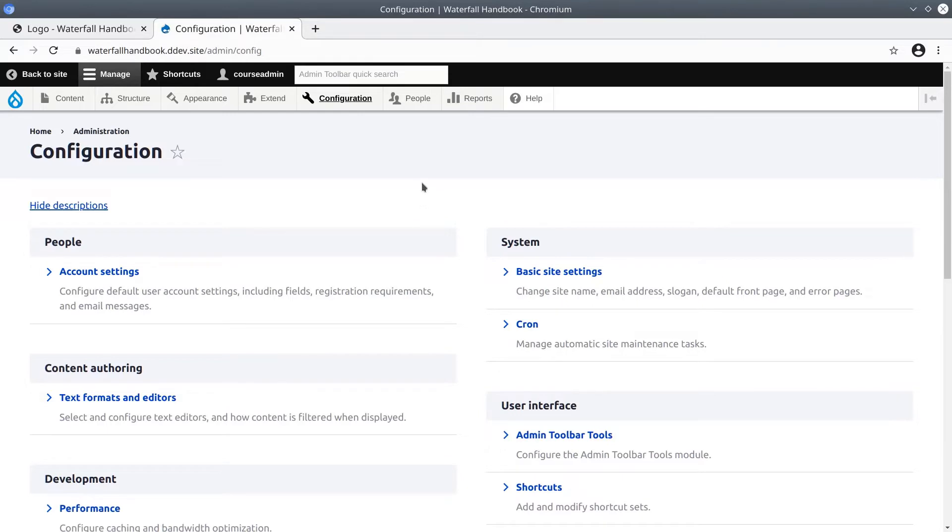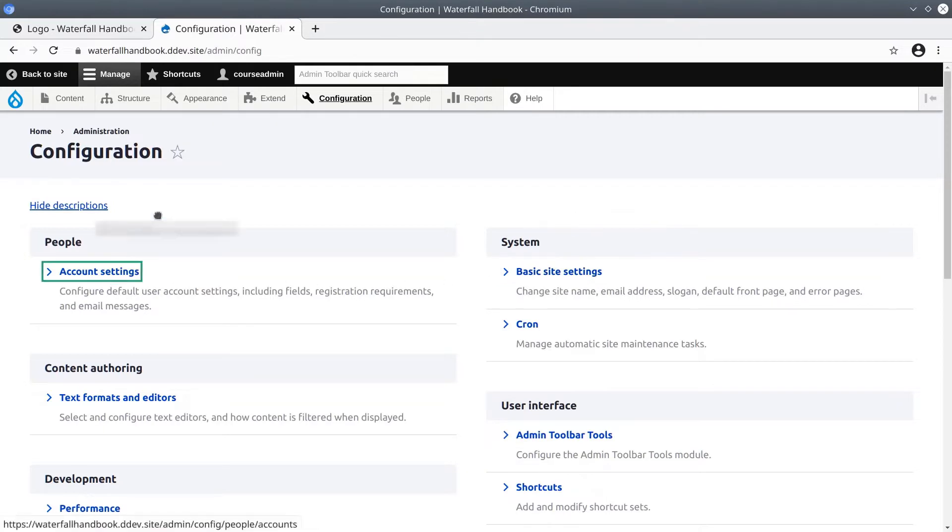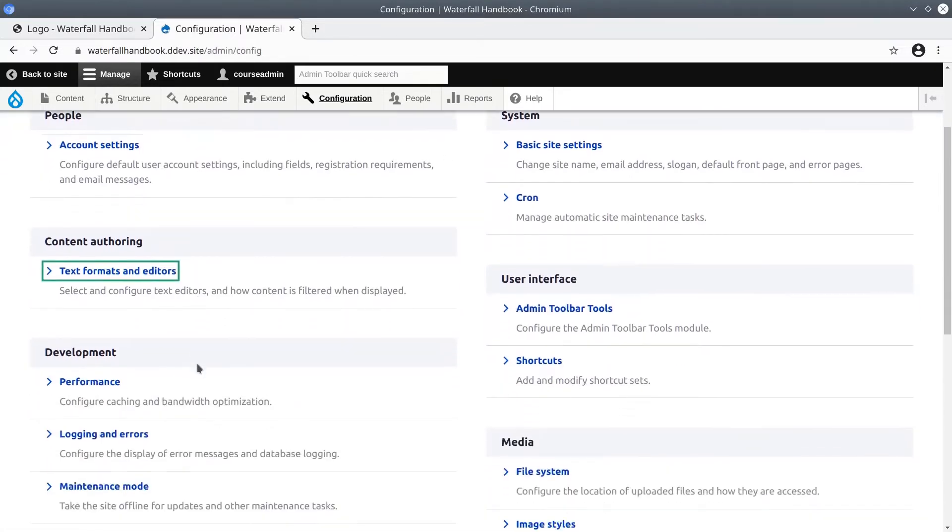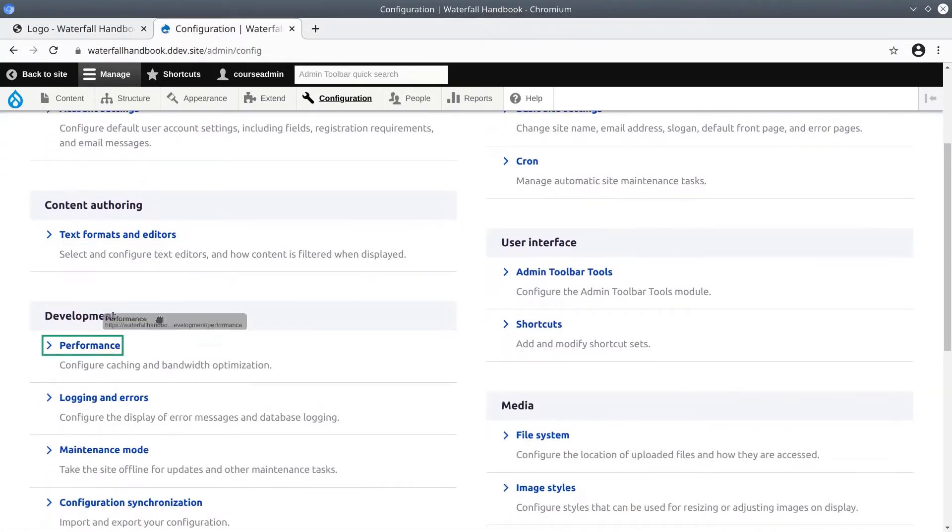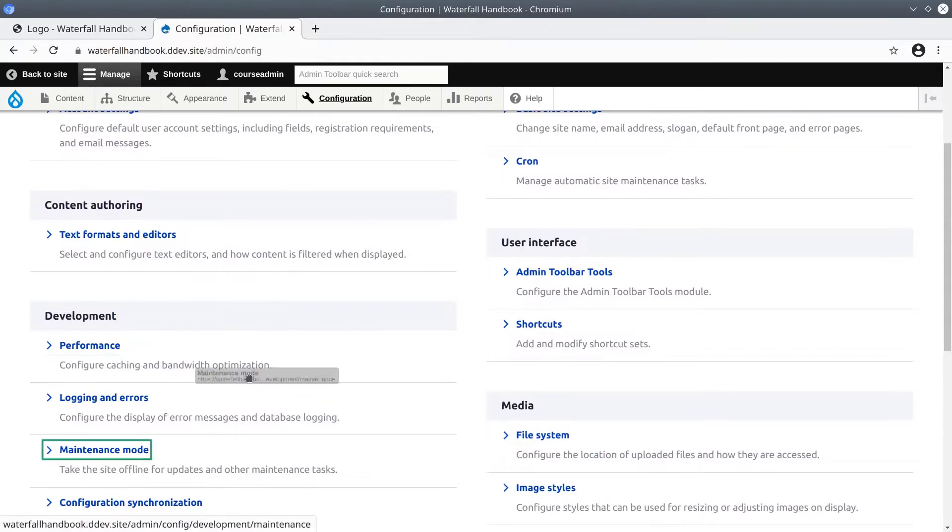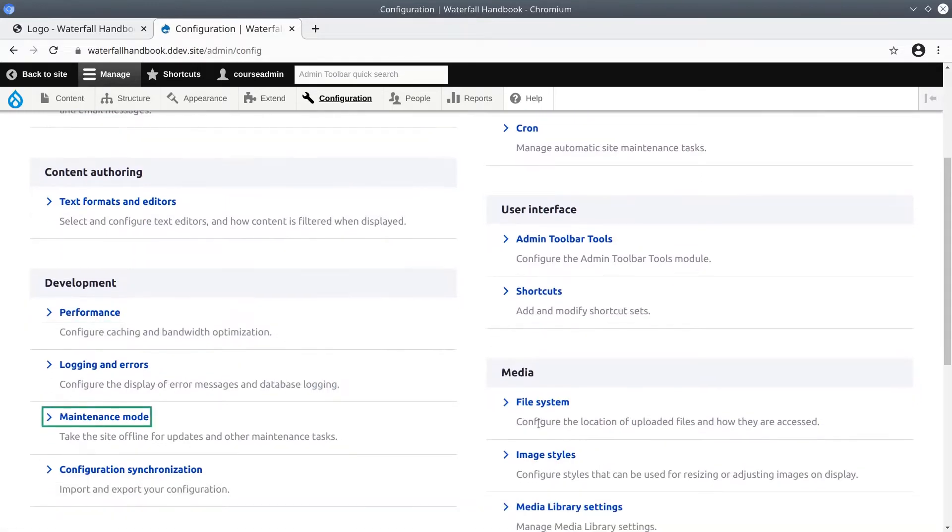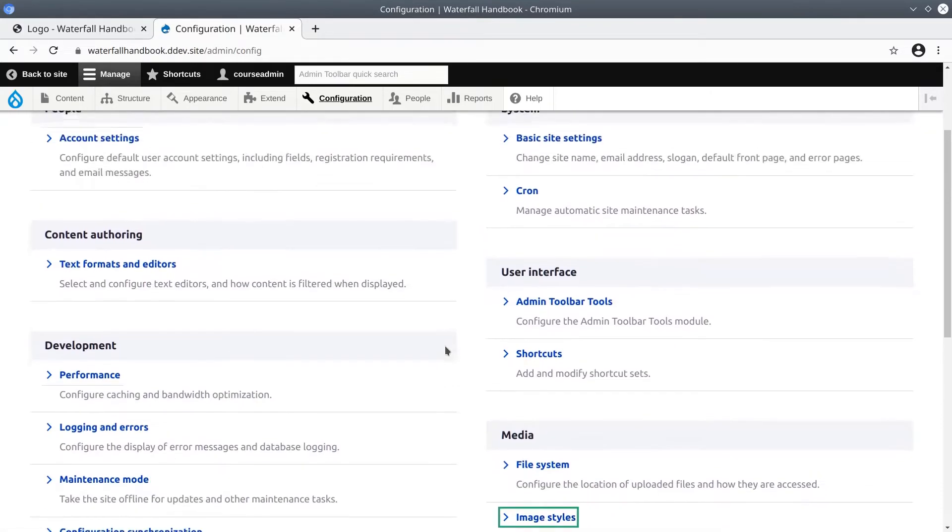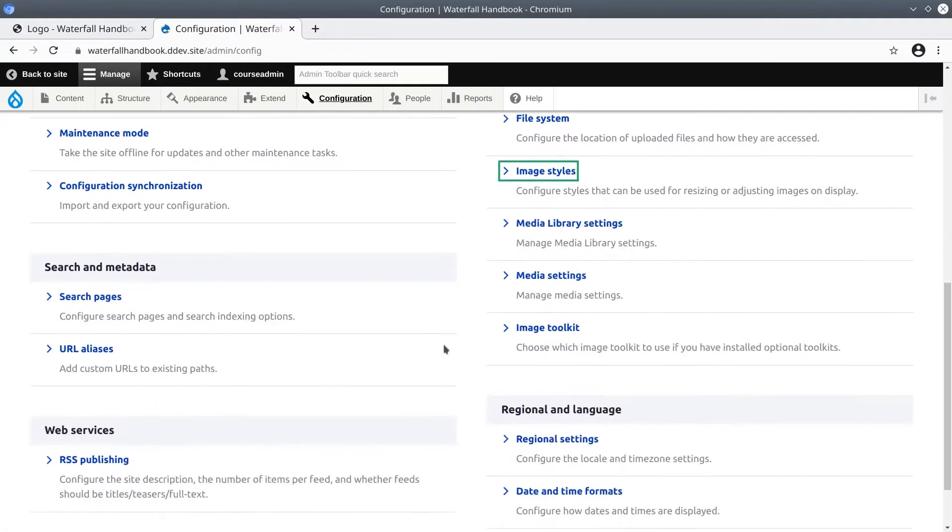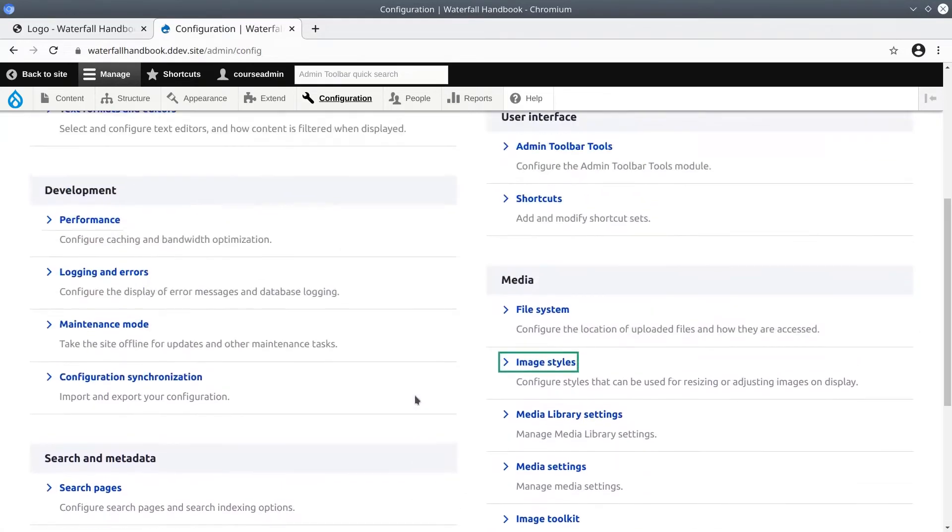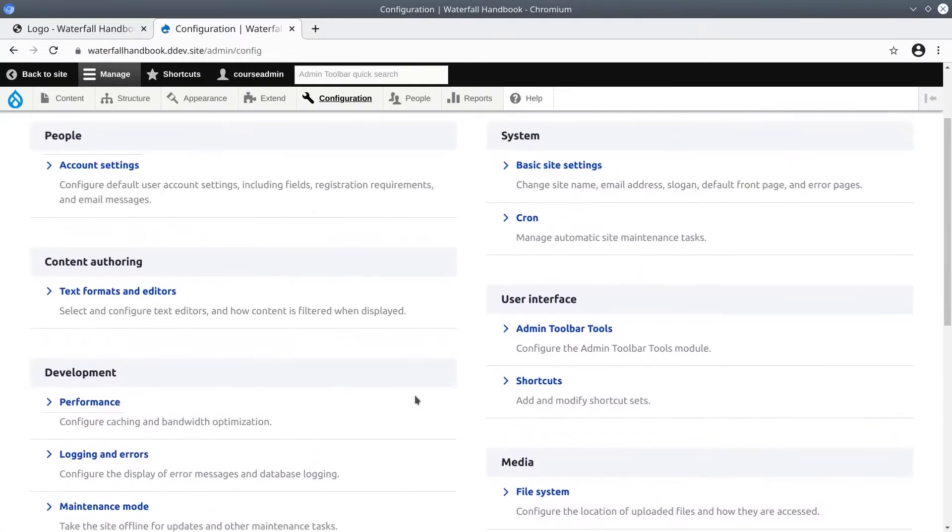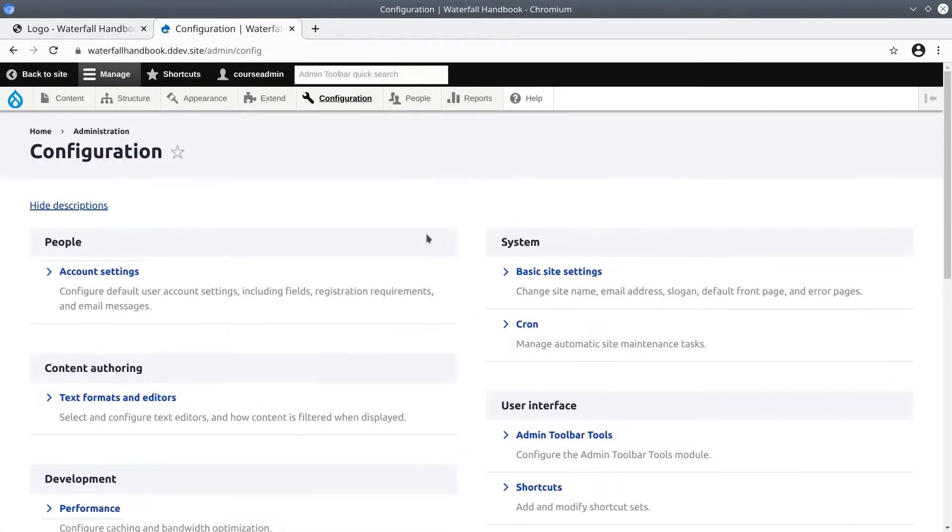As it shows, basic site information, account settings, text formats and editors, performance optimizations, maintenance mode, image styles, and others. We'll be exploring several of these as we go through this course. But for now, let's just update some basic site information.